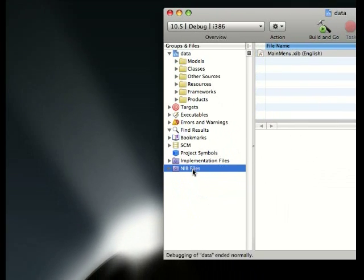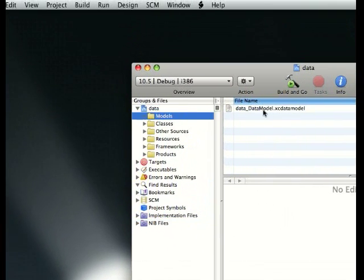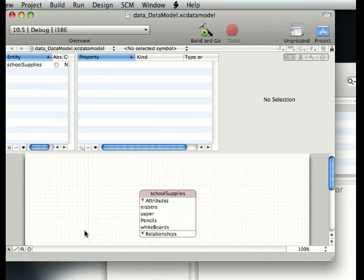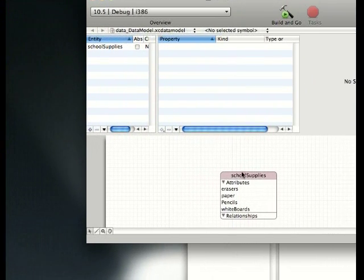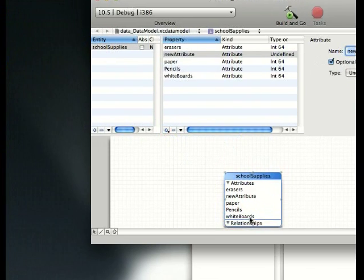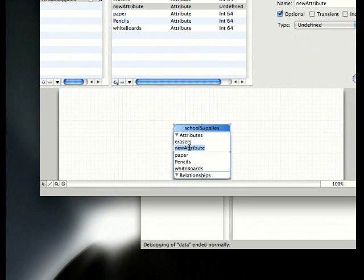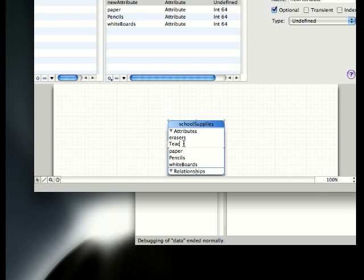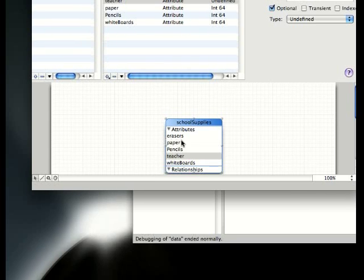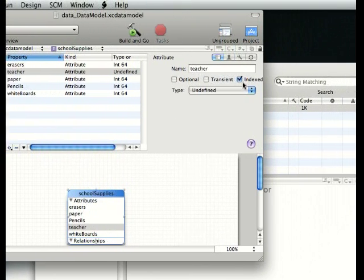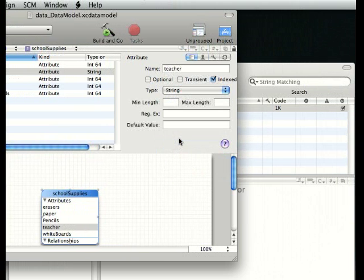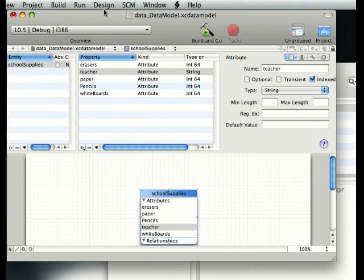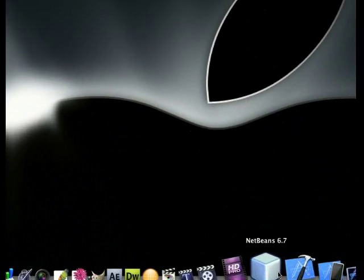Why don't we go back into our data and we're going to add another attribute. This is going to be teacher, lowercase T. Remember that, teacher. This is going to be a string because it's going to enter which teacher has how many of which.